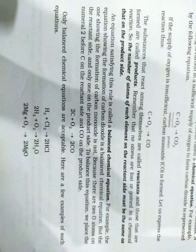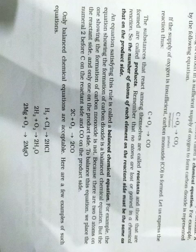Students, we have covered reactants, products, chemical equations, and balanced chemical equations. You can see the definitions, learn them, and see the reactions. Thank you.